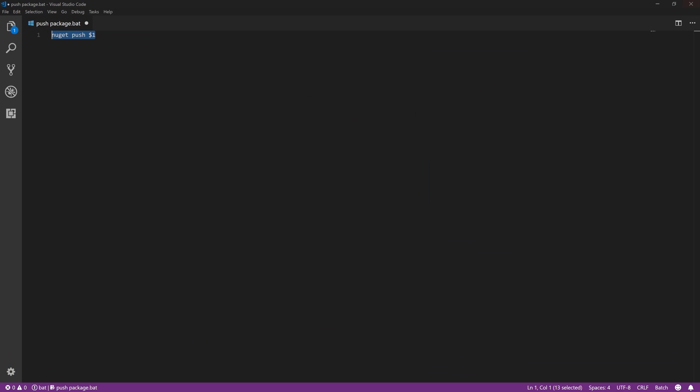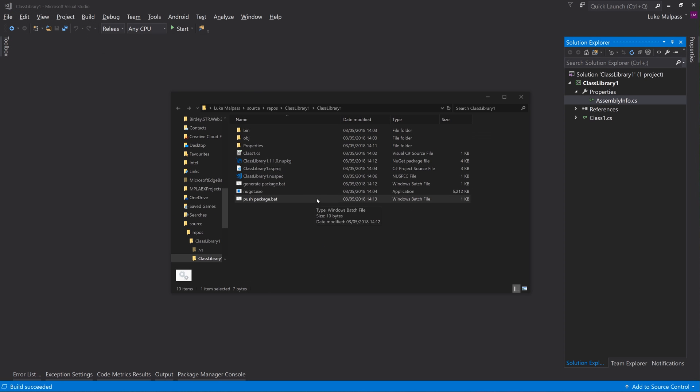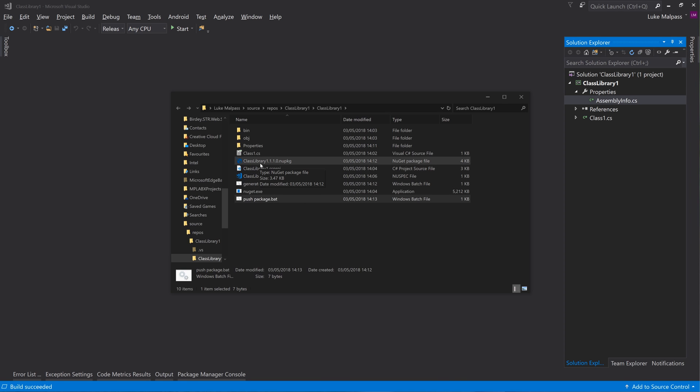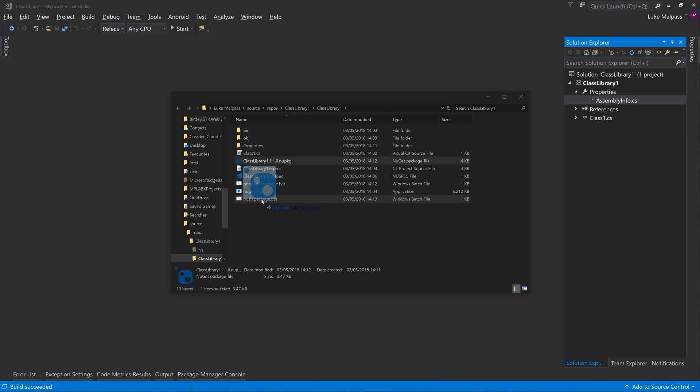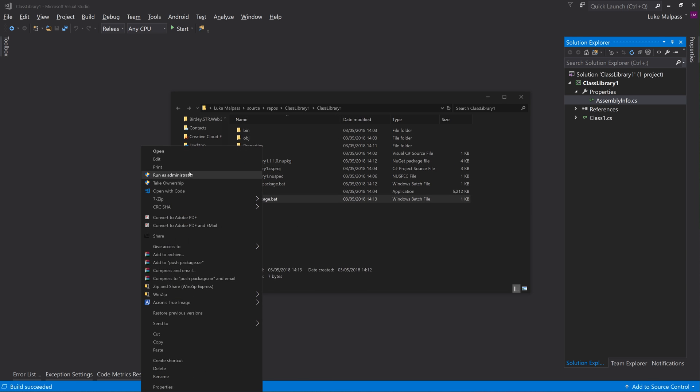So I'm pretty sure if we were to just do percentage one - and if we just started and say echo percentage one and save that. And we were to - that's probably just going to appear and close straight away, but we were to drag that on. Yeah, it's appeared and closed straight away. So it's just open with that.